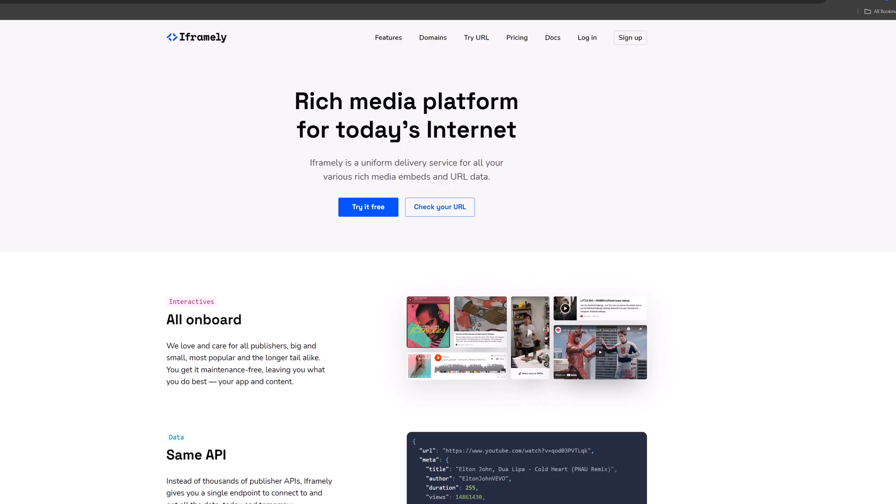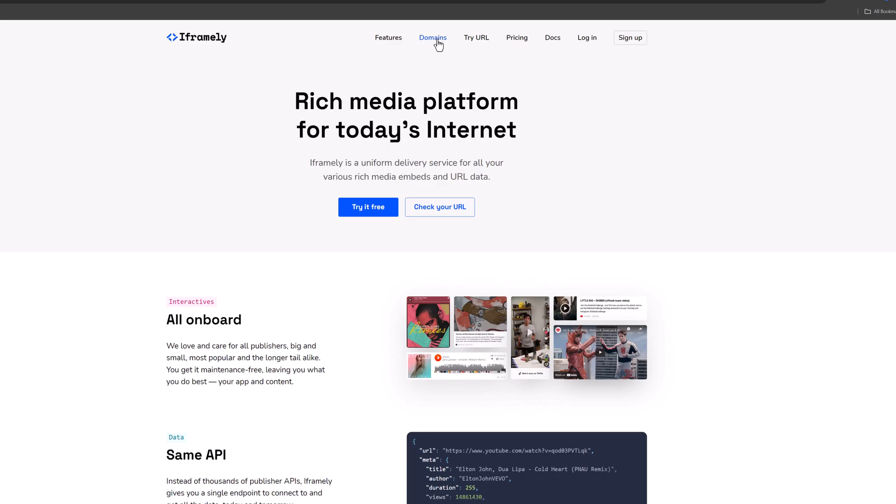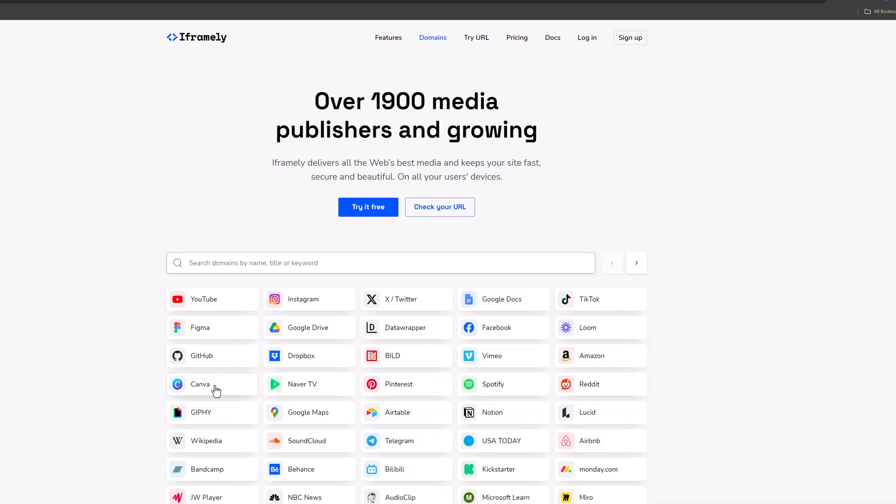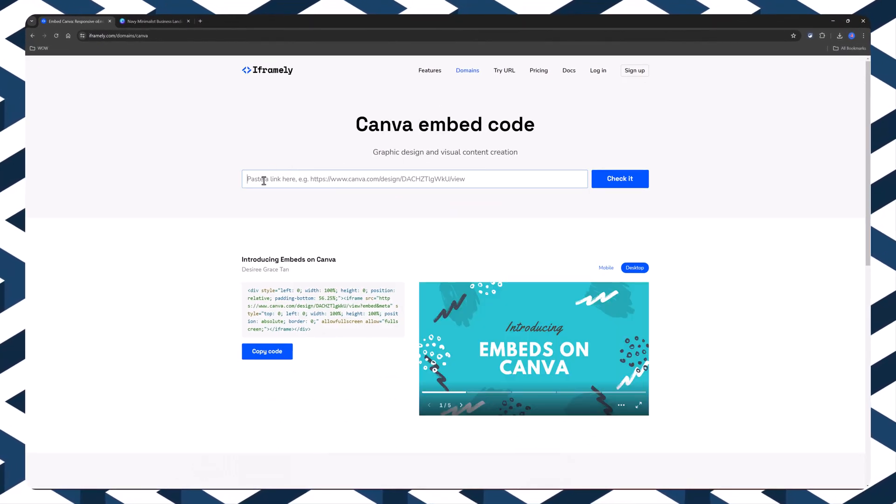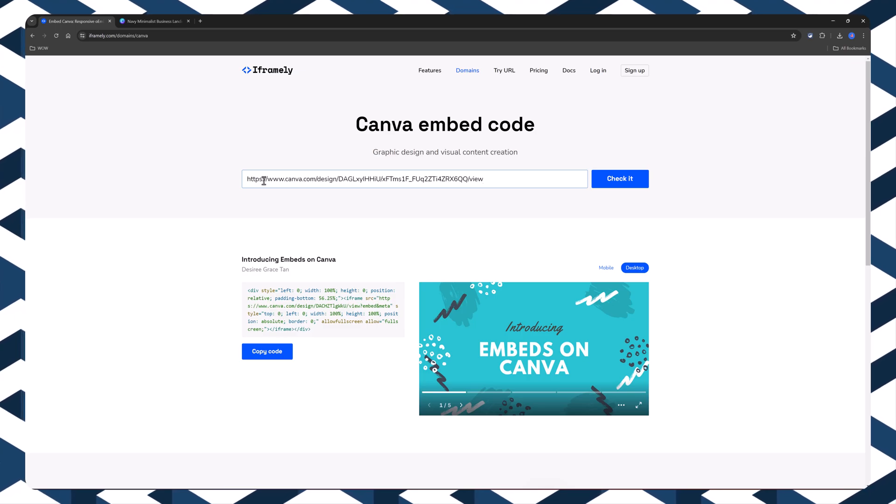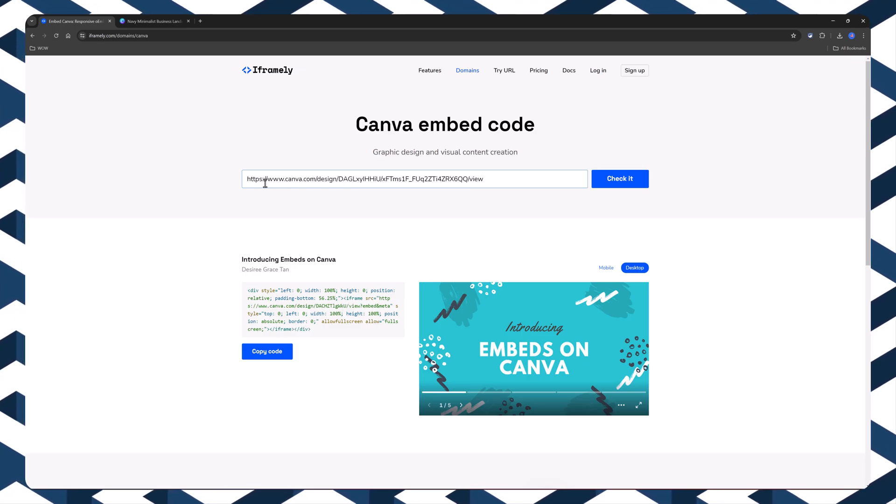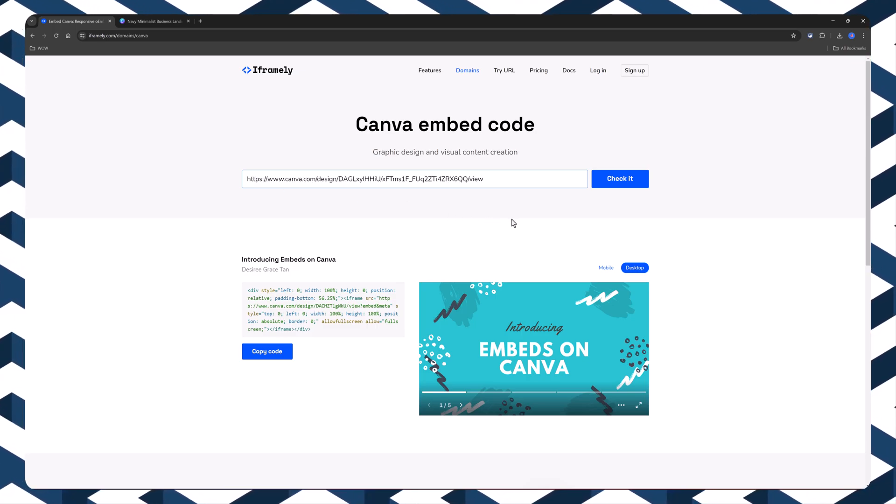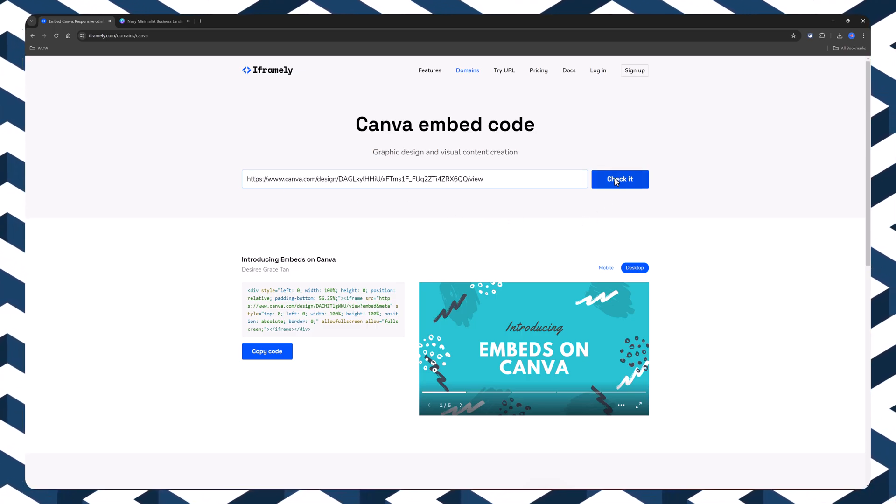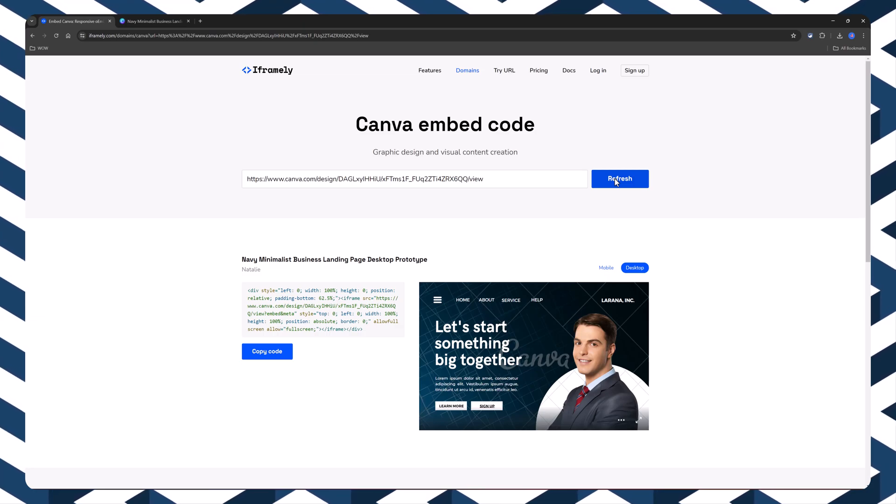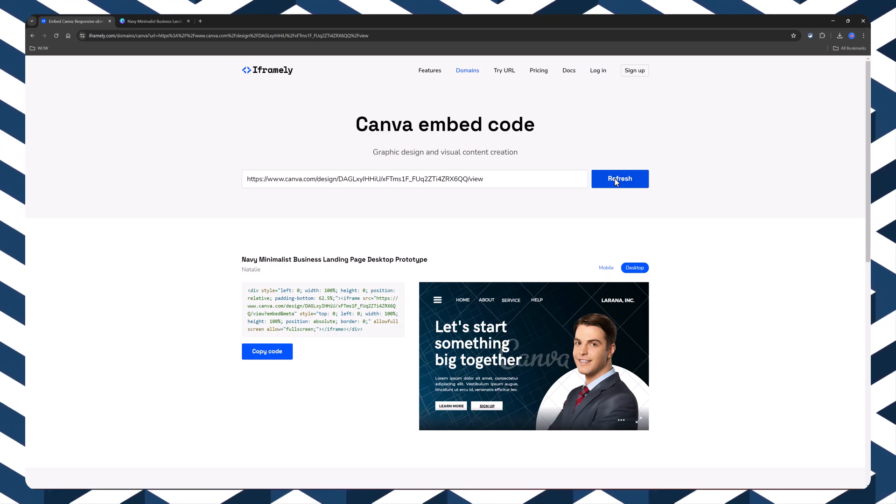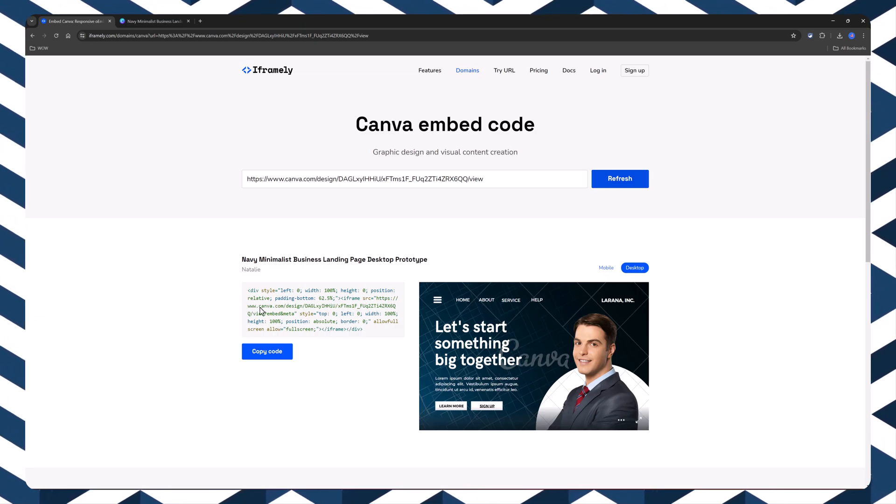Now, jump over to the iFramely Rich Media website. And from the list of domains, choose the Canva option. And in this box, simply paste the link. Just copy it. And press the check button. The HTML has been generated for you.